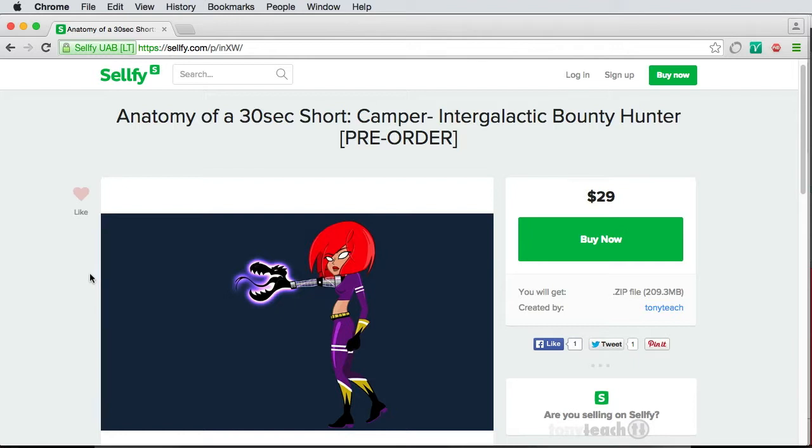When we release it, it's going to be $99, but you can pre-order it now for $29. If you do pre-order it, we've also included not only the Pepper rig but very detailed instructions of how we put that character together. It's about an hour's worth of information.